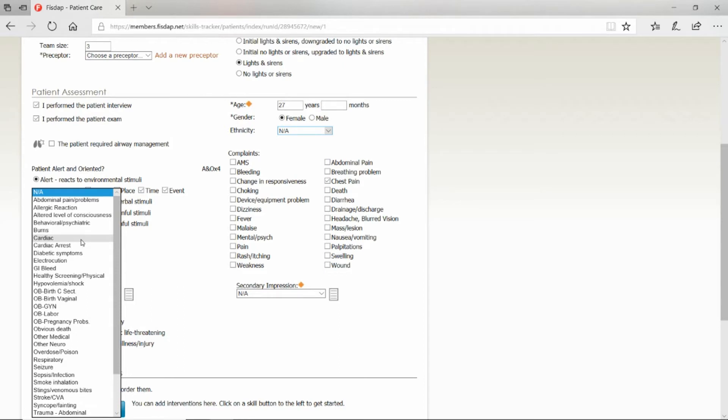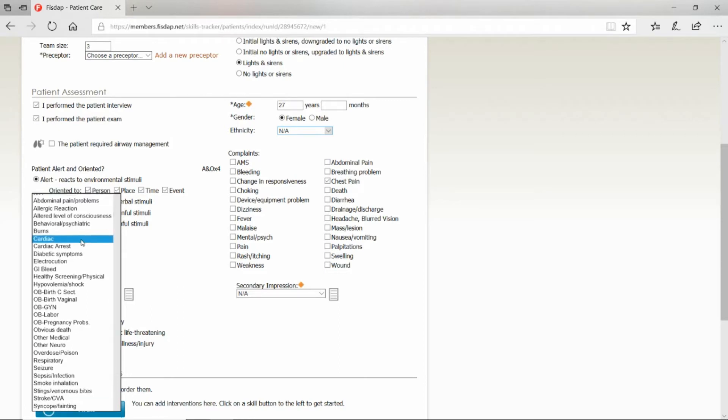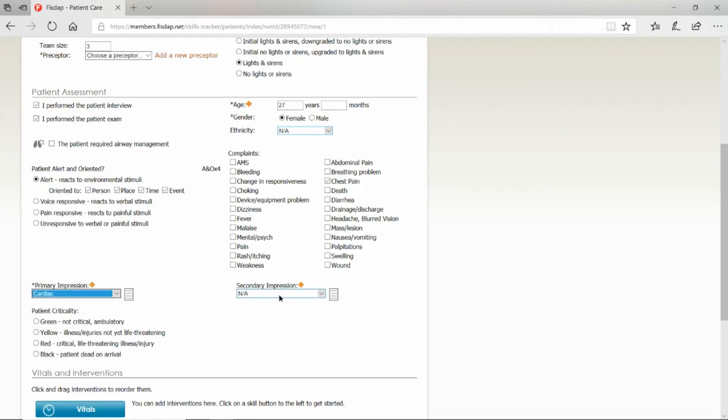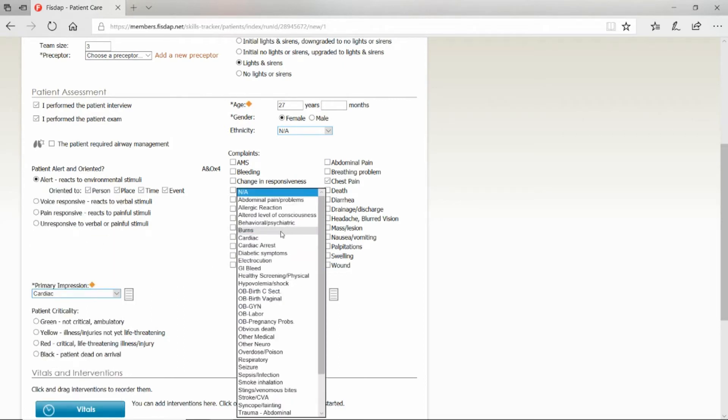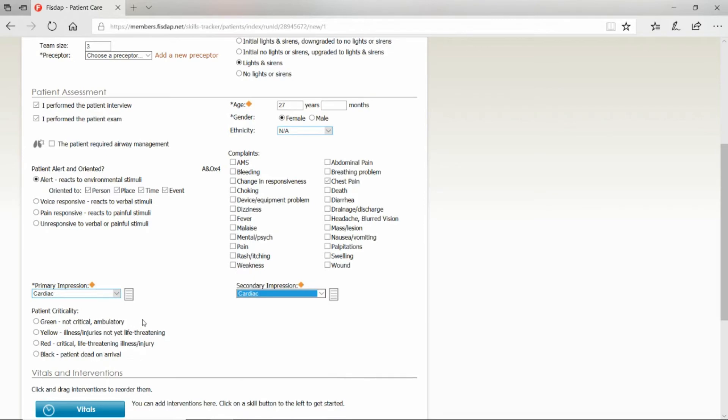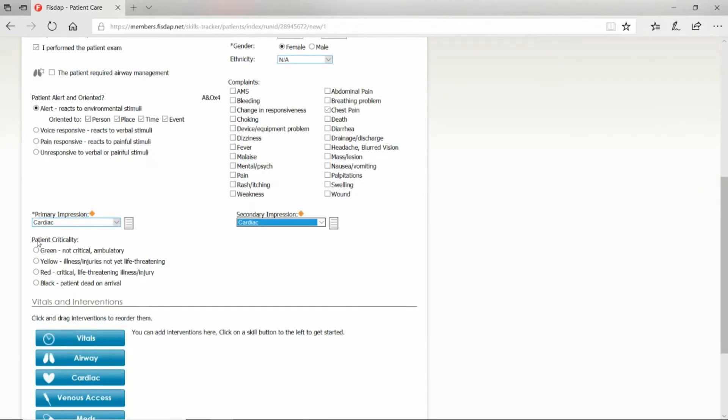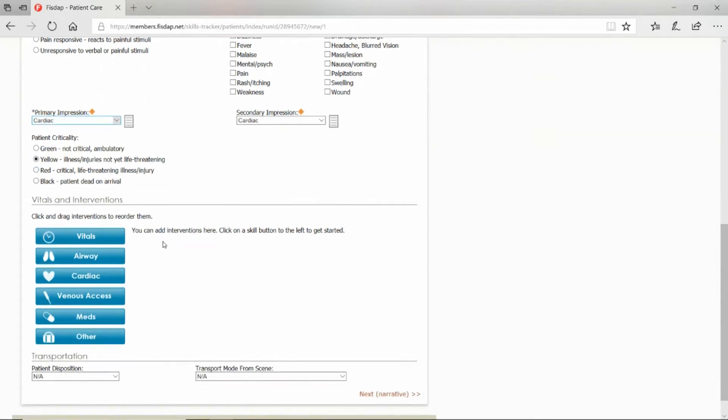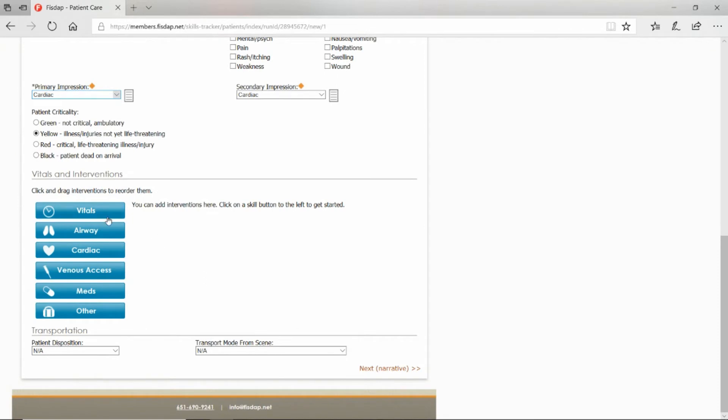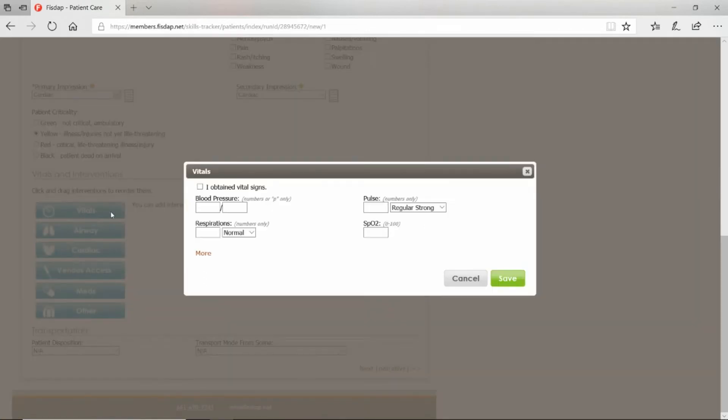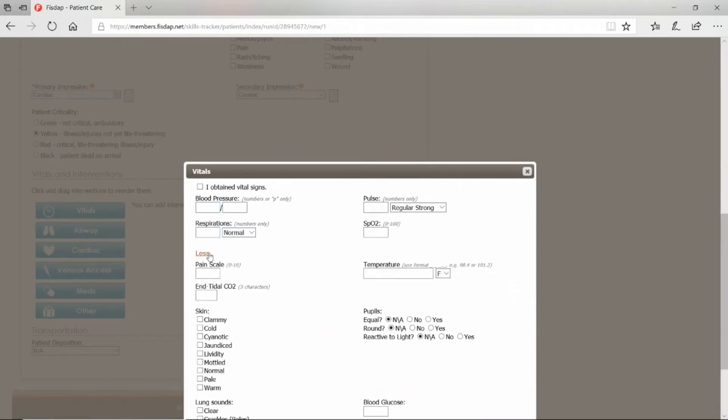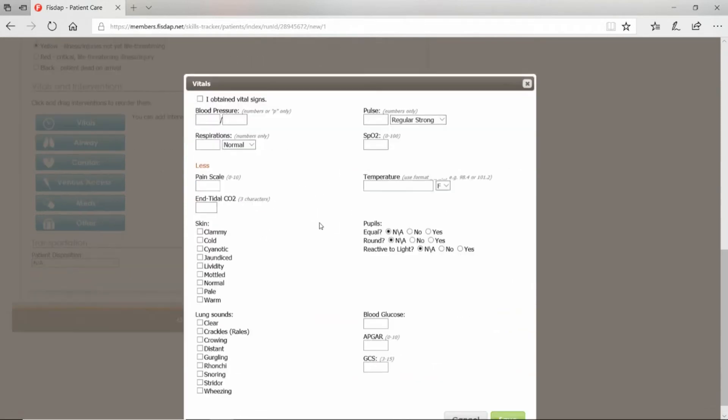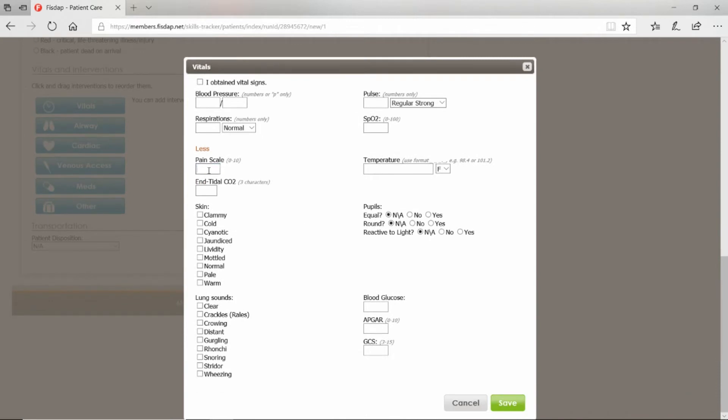Your primary impression: select one of those—cardiac. Patient criticality: were they green ambulatory, illness or injury not yet life-threatening, or critical unstable with a life-threatening condition? Down here you can put in vitals: blood pressure, pulse, respirations, SpO2.